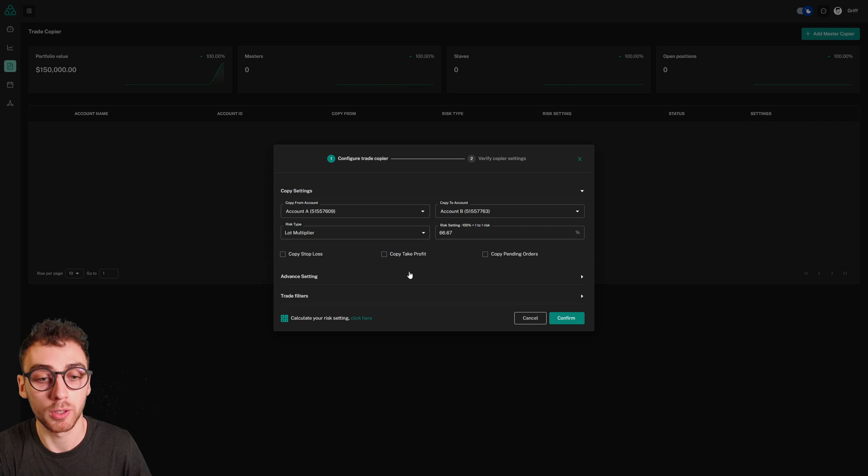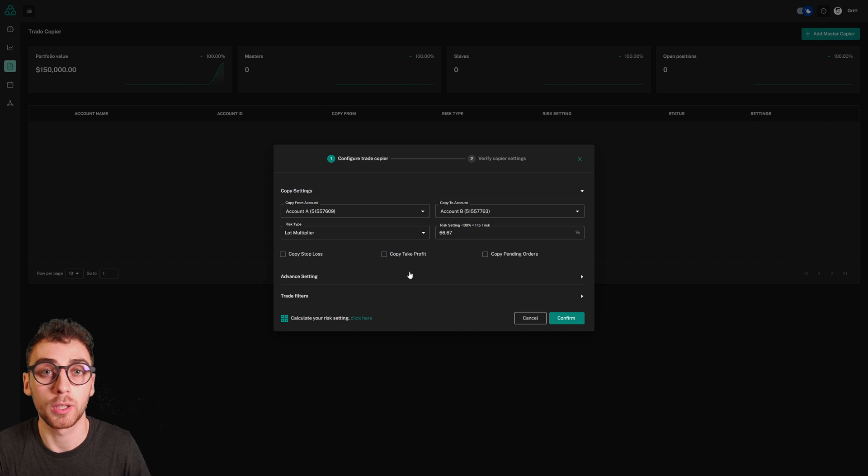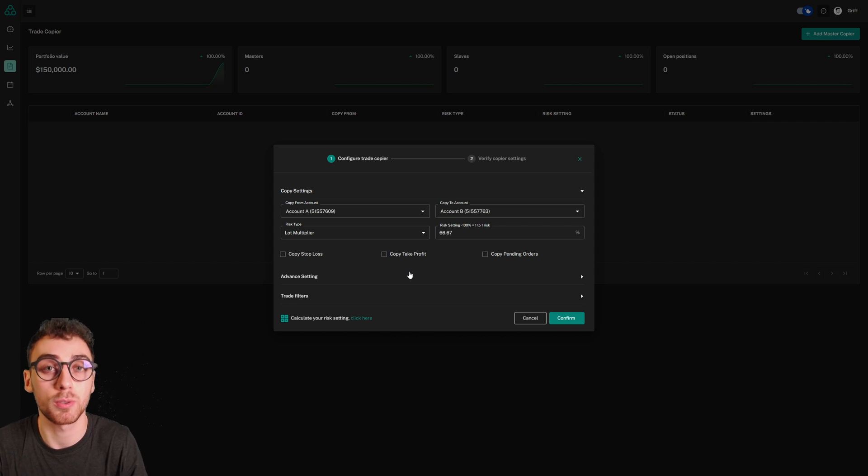But leaving copy stop loss and copy take profit turned off means that your slave accounts will close the trade exactly when your master account does.